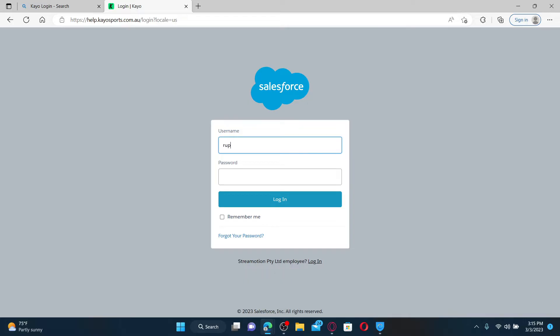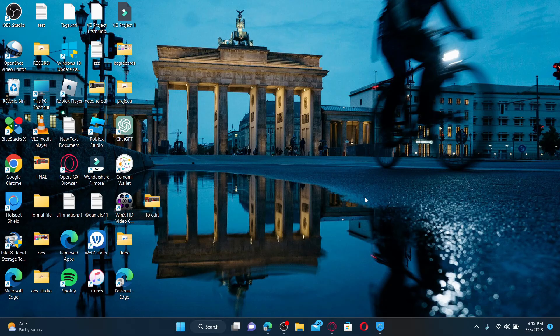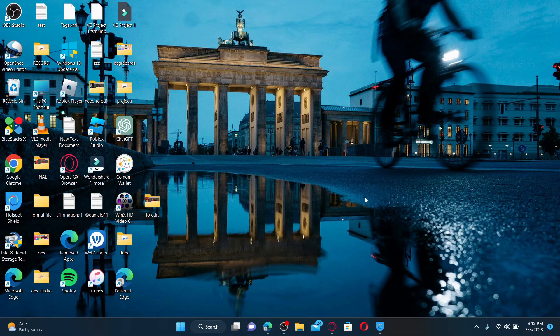Then type in your password. After you are done, click on the login button in order to log into your Kayo Sports account. That is how it can be done. I hope the tutorial was helpful to you.